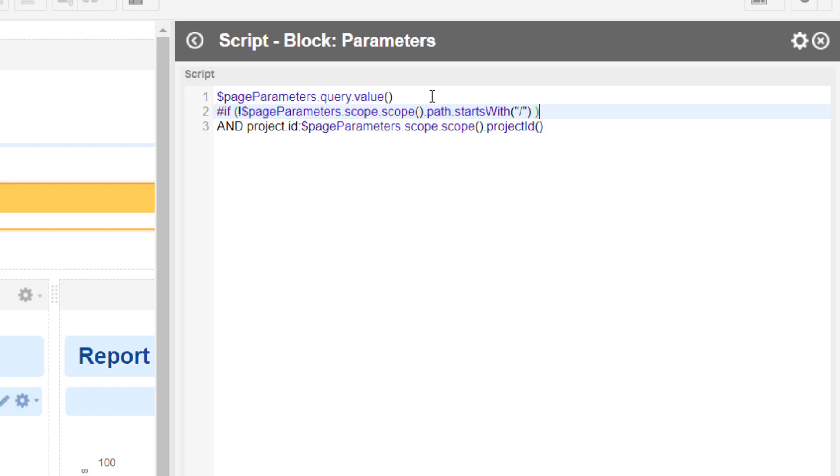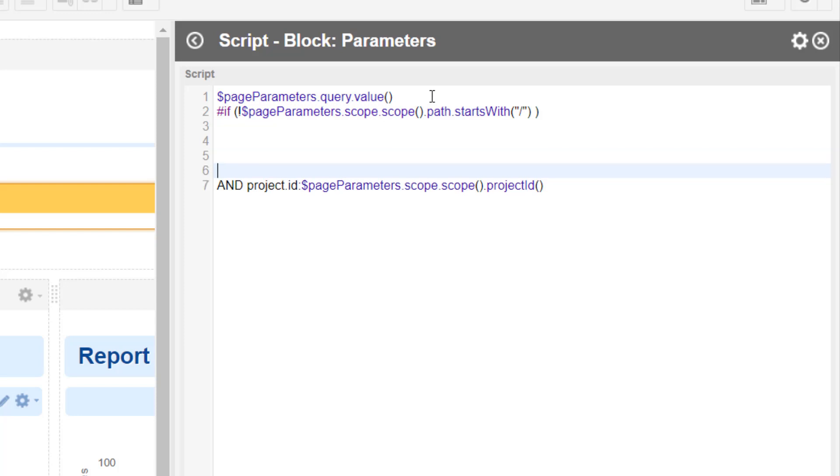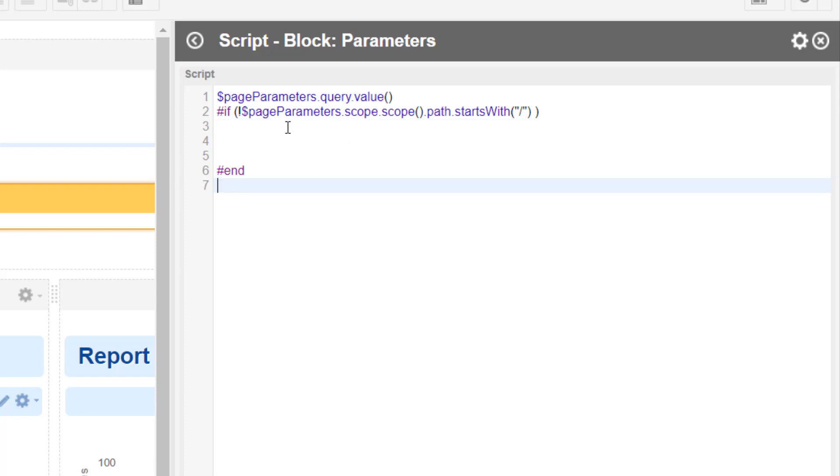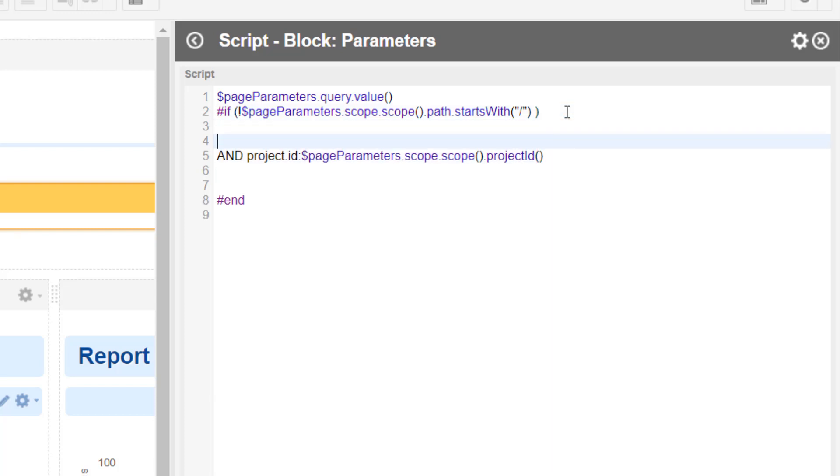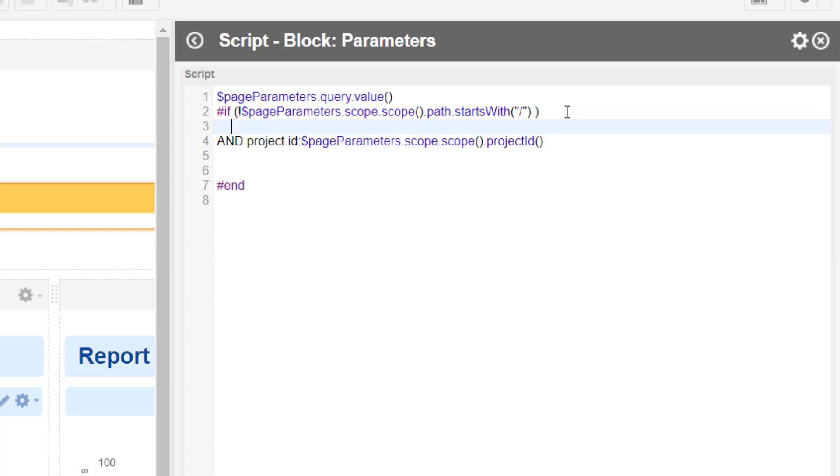And if this is the case, then we will ask for the project. This is the first case we catch now. The second case is what happens if the first value is empty, so if our query is empty. That's also something we need to catch.